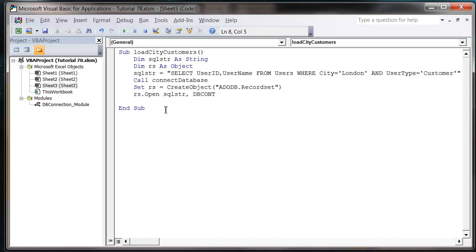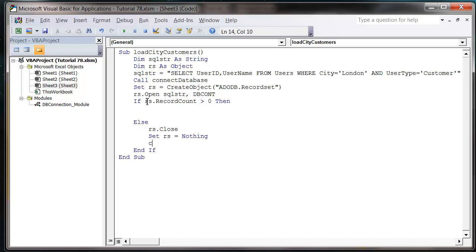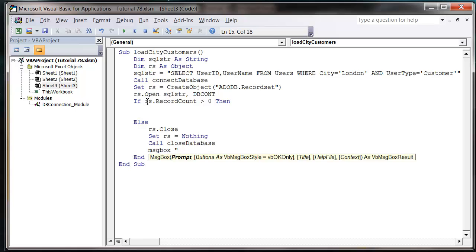So once it's run we just want to first of all test whether it's brought back any records. So if RS dot record count is greater than zero then, and then just else and end if. So we found no records, I'm just going to close off the record set, set equal to nothing, and then call closed database. And then that will be it. Let's stick a message box at the end. So message box no records found.